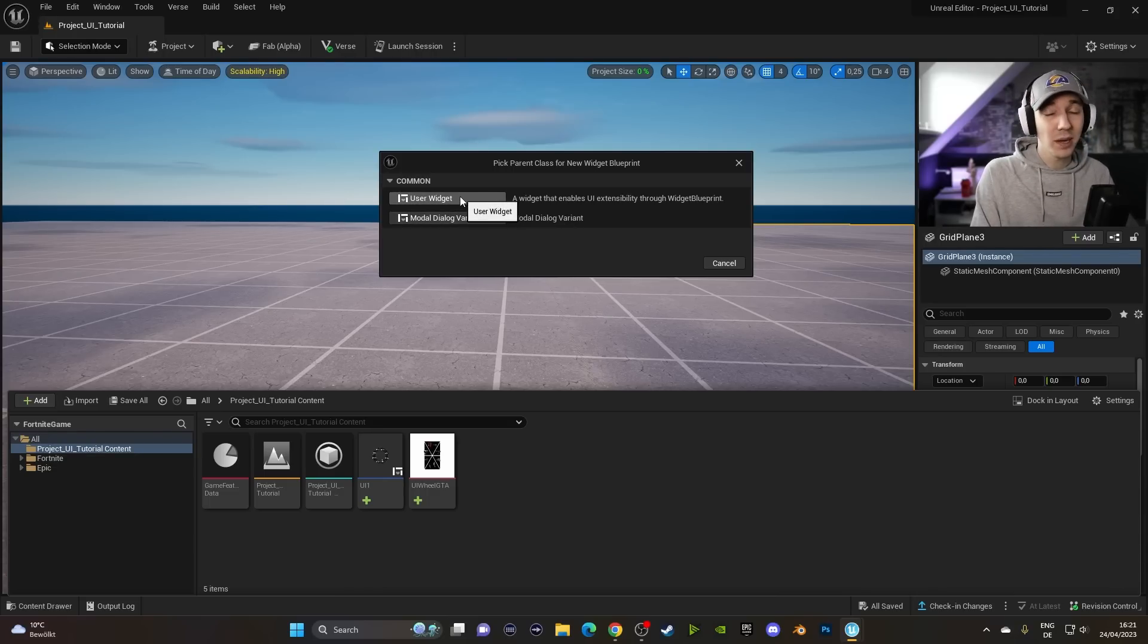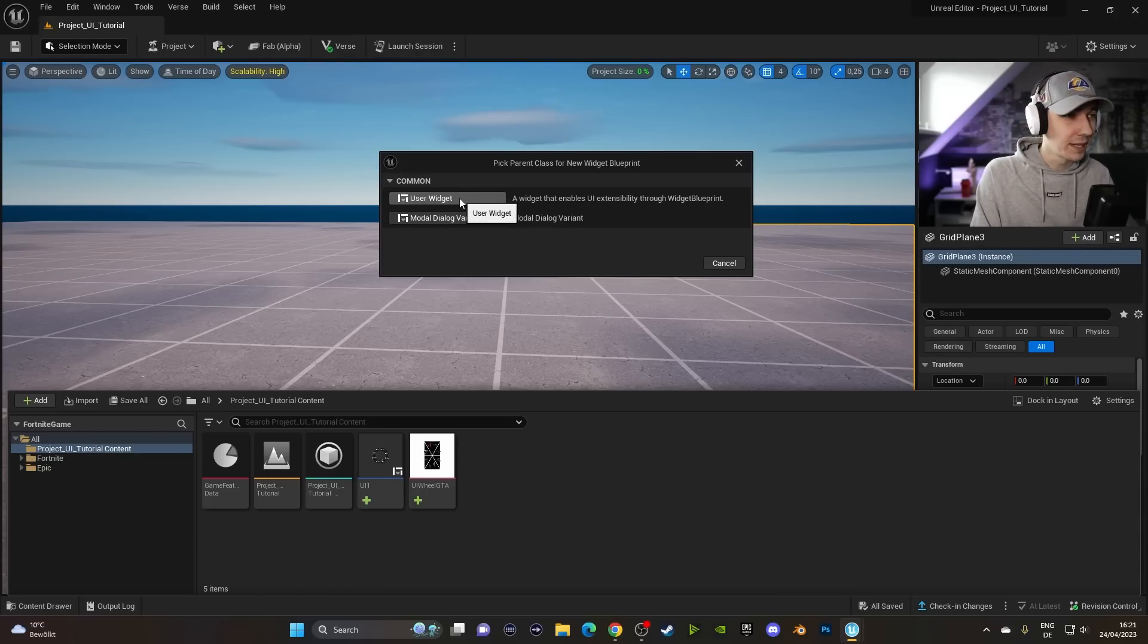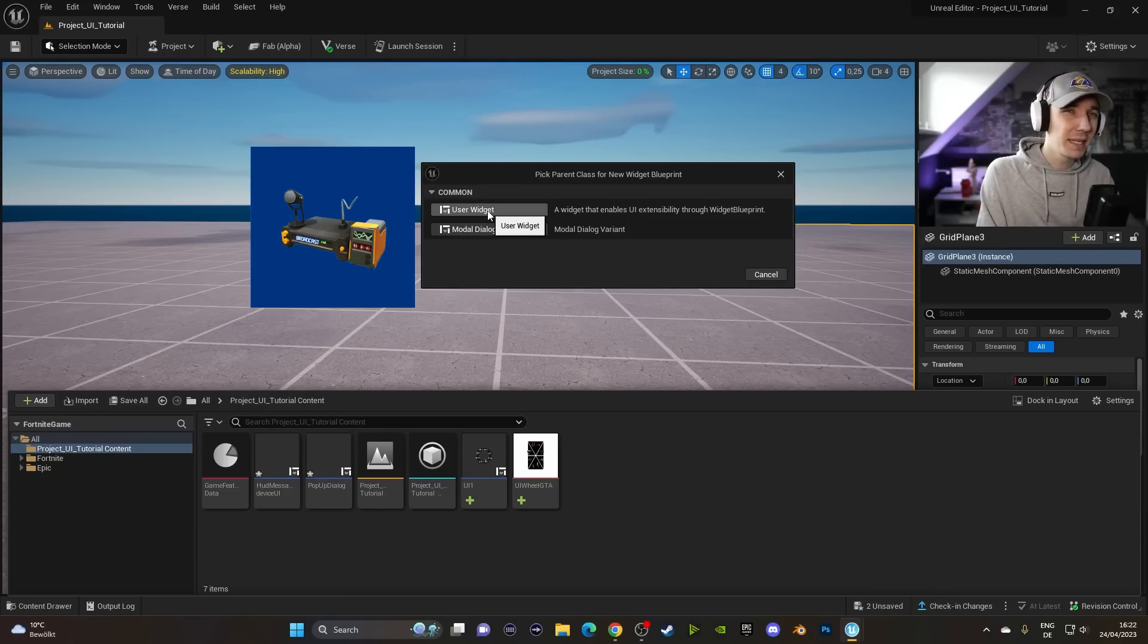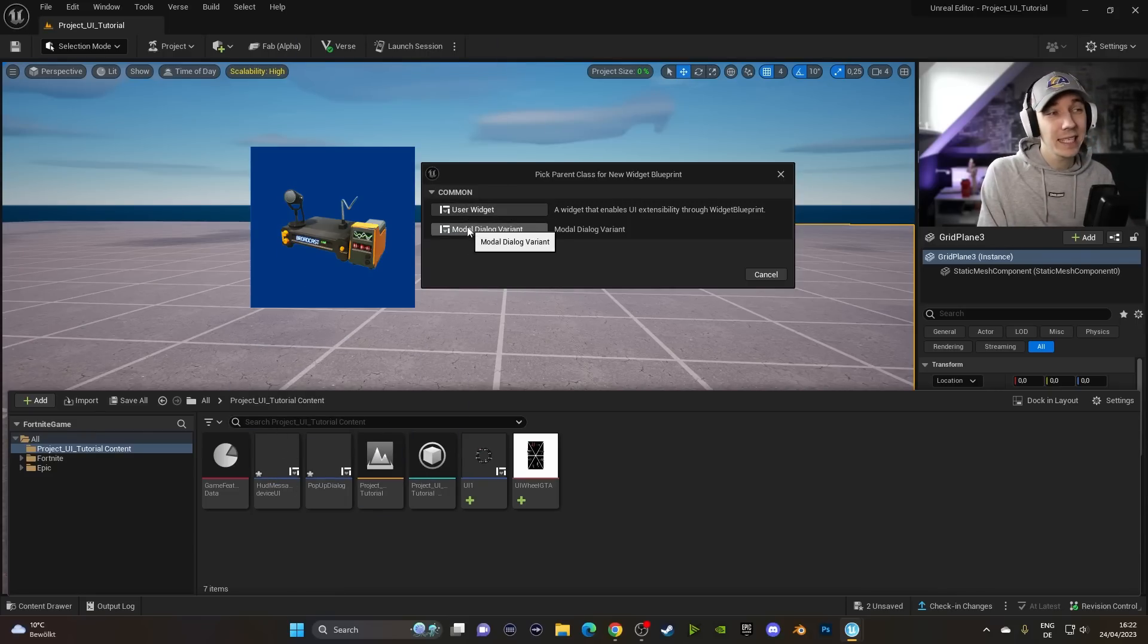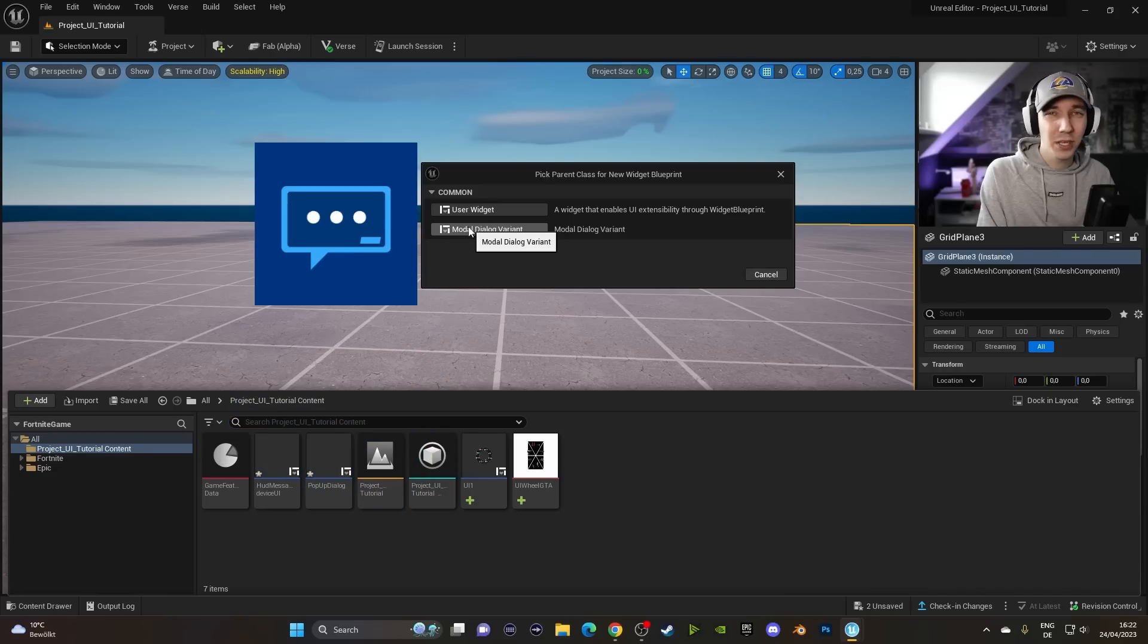These two are so different in the devices you use them in. The first one right here is for the HUD Message Device. So you can see this right here. I already created one. And the second one is for the Popup Dialog Device.